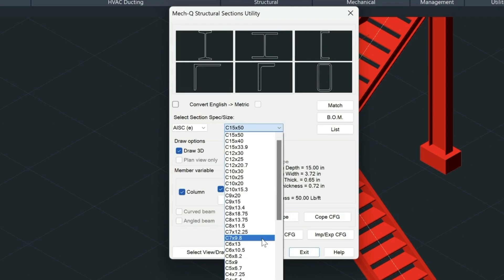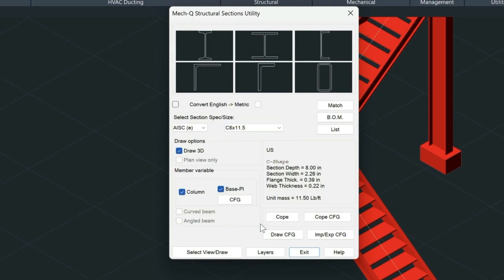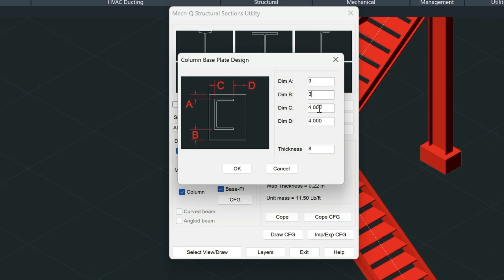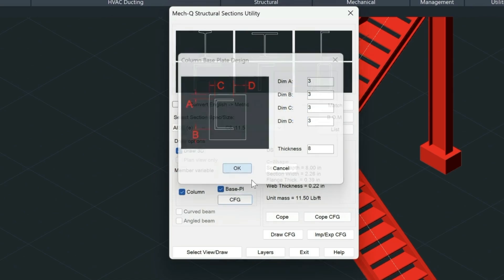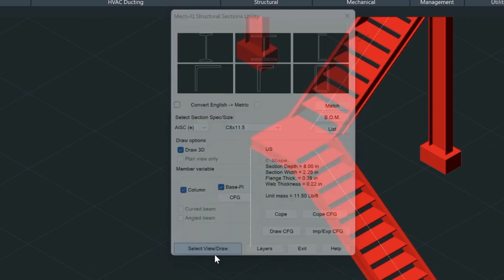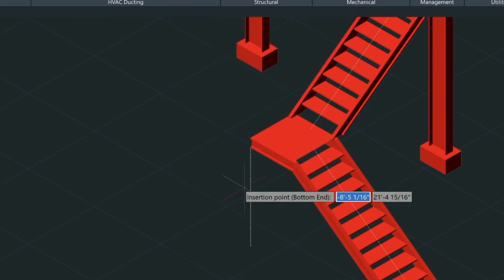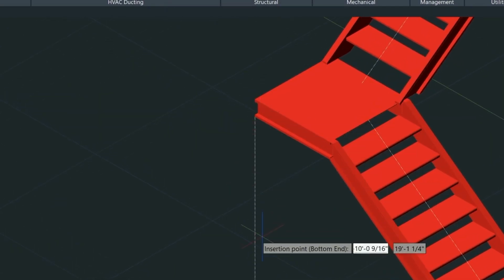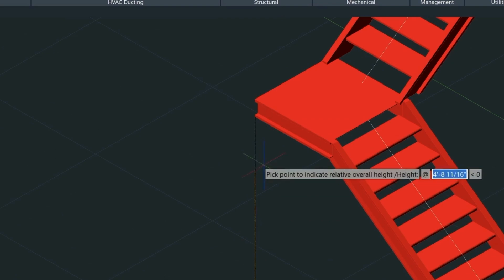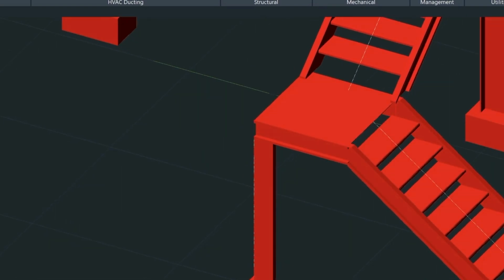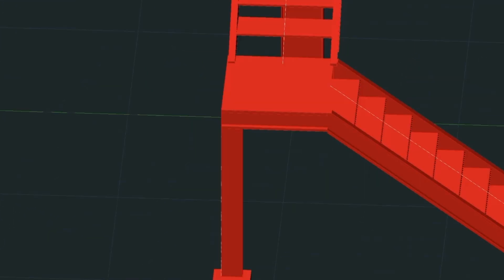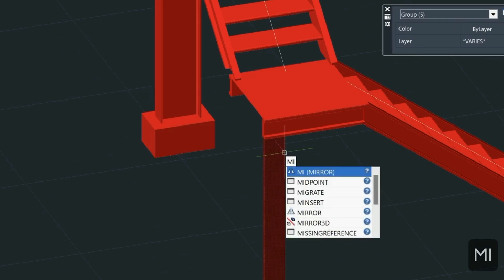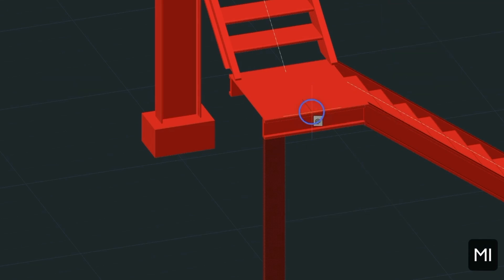Let's come up into our Shapes utility and we'll select the channel here. Then come down, select the size—let's just go with this one here, C8 by 11.5. I've got the column and the base plate turned on, so let's reduce it to eight inches. We can reduce these a little bit too if we wanted to. Go ahead and choose OK, then select the View Draw command, and then snap to the bottom first and then go up to the top. That's going to insert that in there.